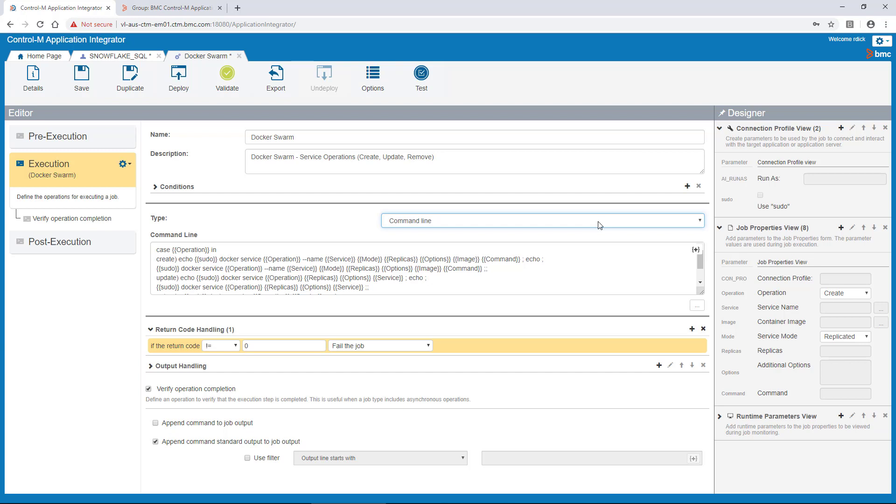There are a few ways to get Application Integrator job types into your Control-M environment. One way is to define the job type yourself in the Application Integrator web interface, like you see here.